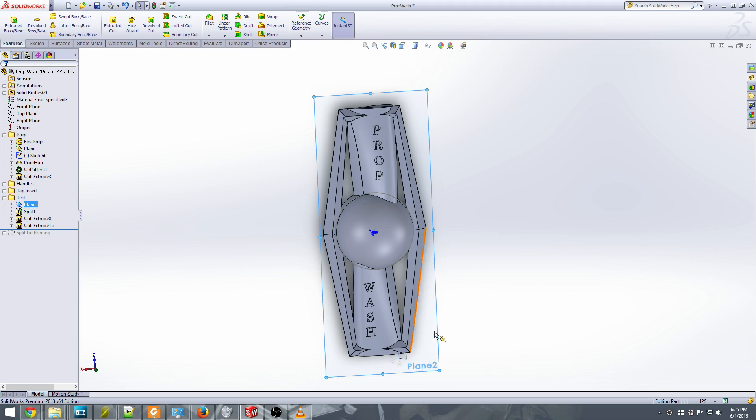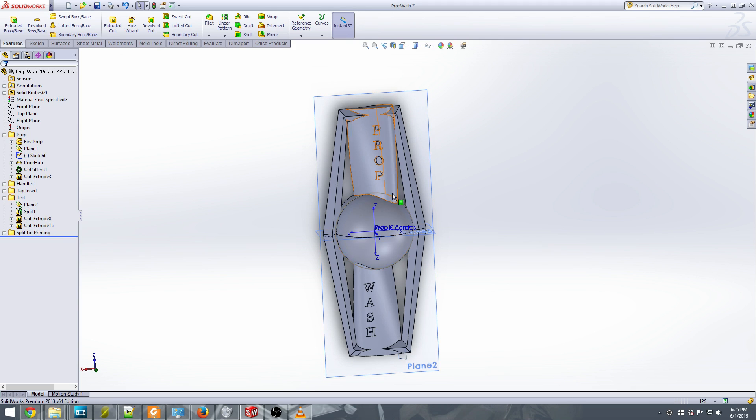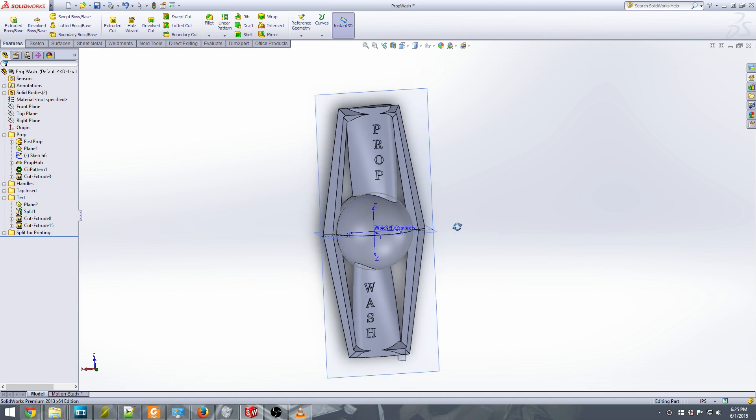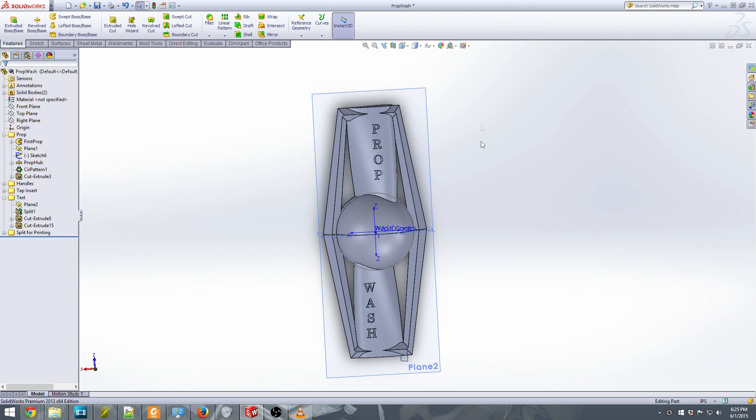However, this is 14 inches long, which is way too big for my single print bed. So what I'm going to have to do next is split it apart. So I have a top and a bottom, and this will be printed in two separate parts and then joined together with some acetone after the fact. So that is my prop wash beer tap handle.